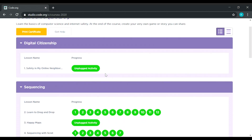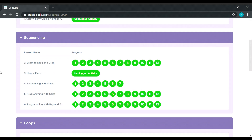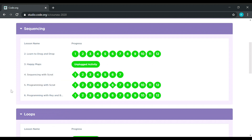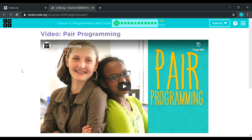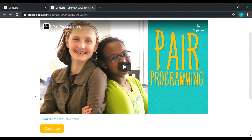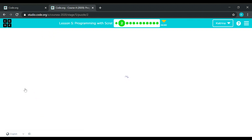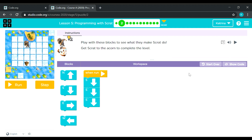Okay, so let's do lesson number five, which is programming with Scratch. Let's start. Let's skip this one since this is just video watching. Let's proceed to puzzle number two.